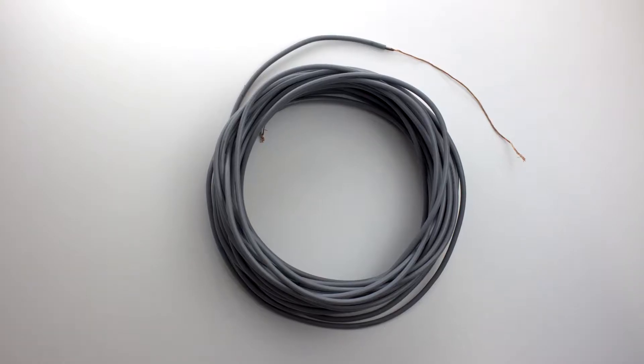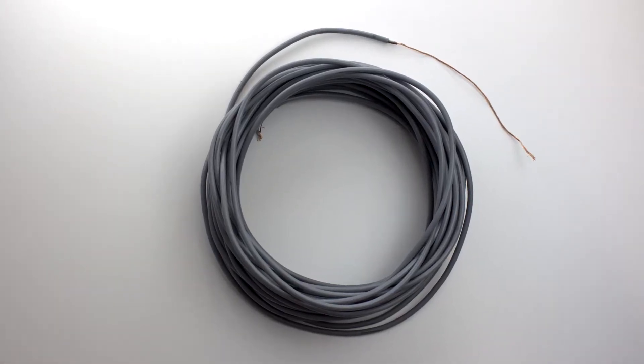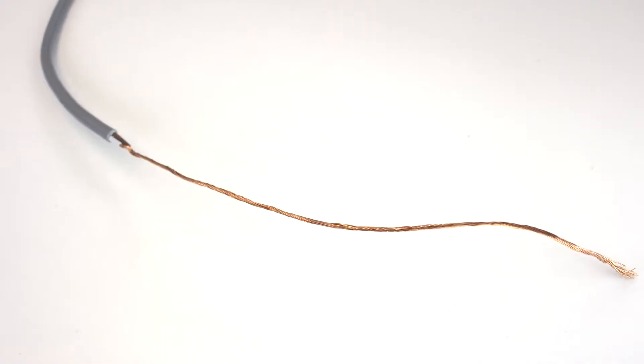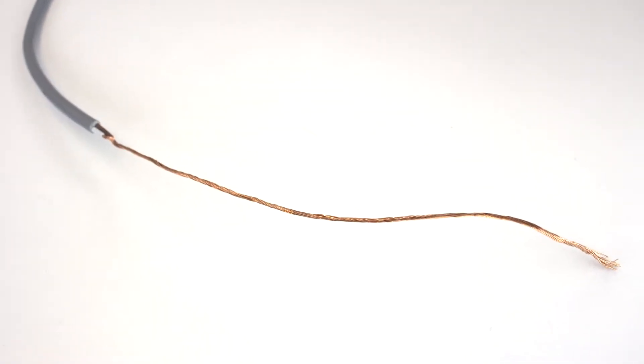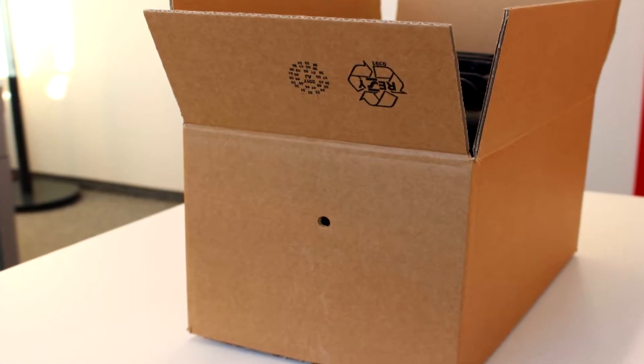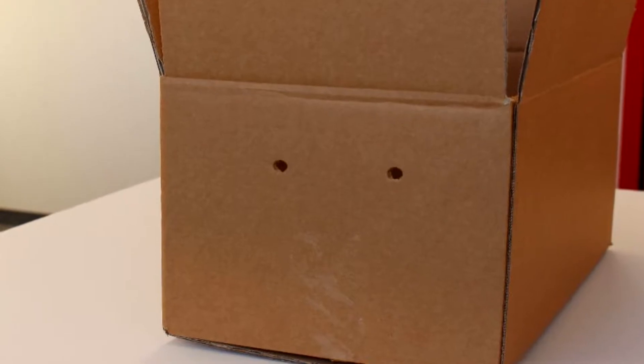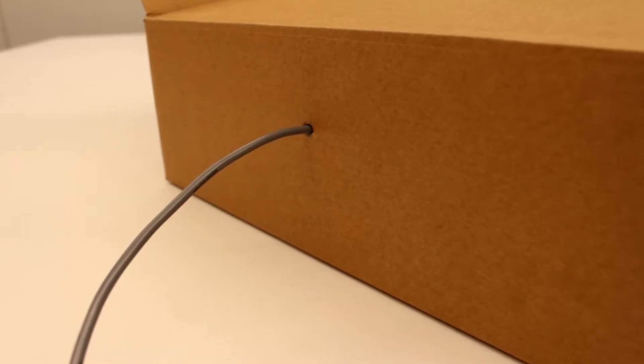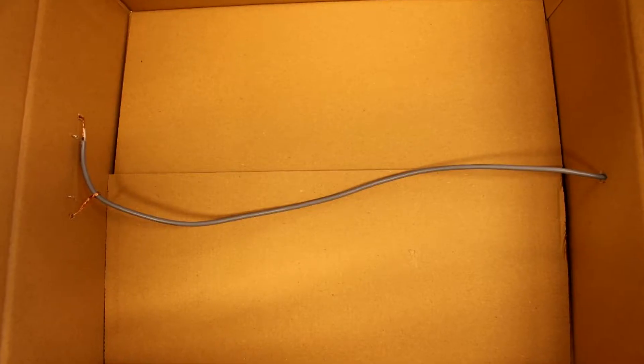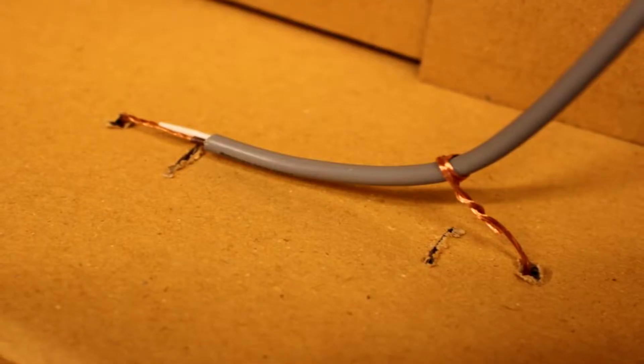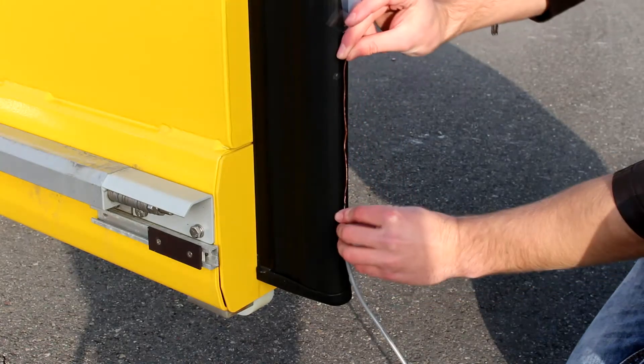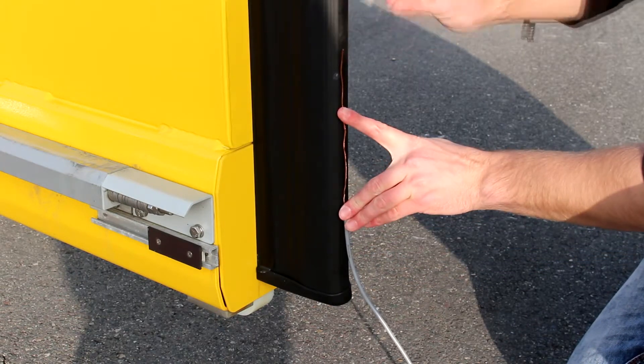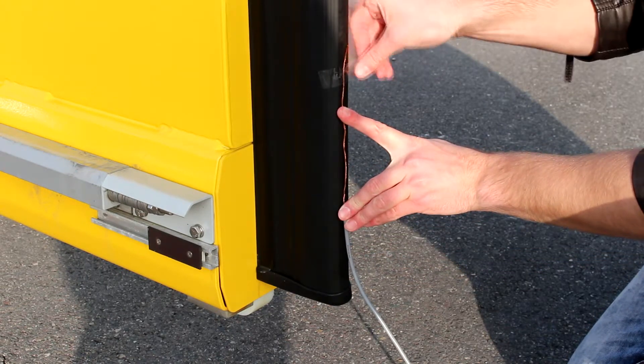Strip around 40 centimeters of insulation from one end of the cable and 20 centimeters from the other. Make one hole in one side of the box and two holes on the opposite side. Pull the bare wire through and connect the end inside the cardboard box by twisting. Stick the cable end with the long stripped section to the primary closing edge of the door panel.